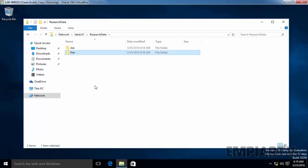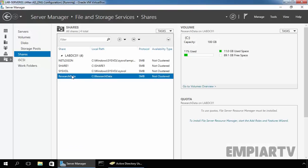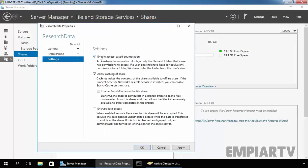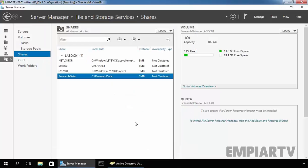Now let's enable Access Based Enumeration. Once enabled, a user is only able to see folders on which they have at least read permission. Let's go back to the server, right-click on our shared folder, select Properties, click on Settings, and select 'Enable Access Based Enumeration.' Access Based Enumeration displays only the files and folders that a user has permission to access — if a user does not have read or equivalent permission, Windows hides the folder from their view. Click on Apply, then OK.